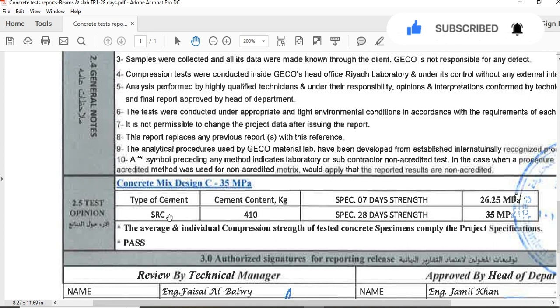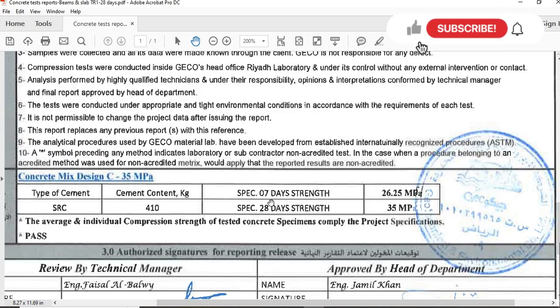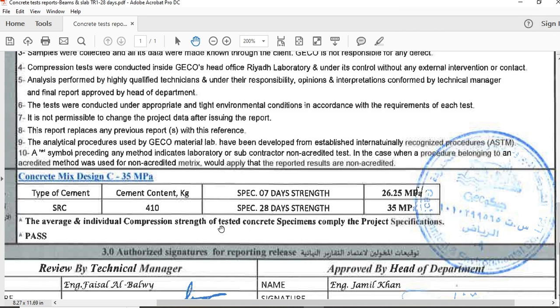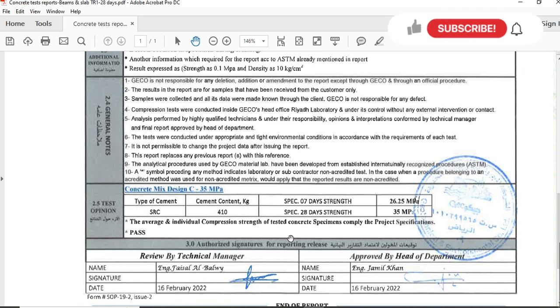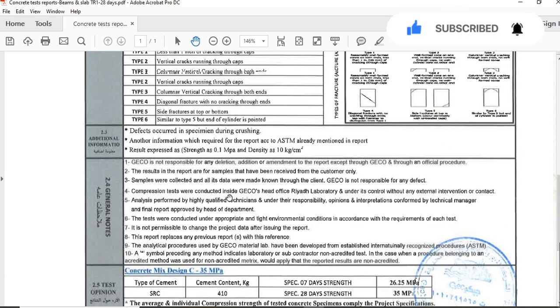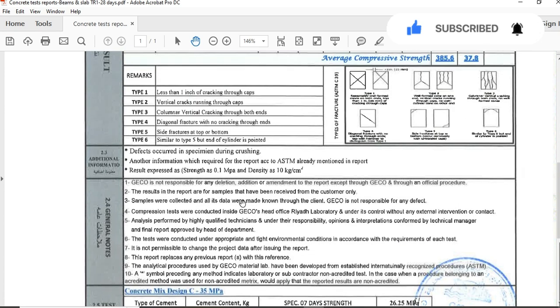Specimen after 7 days strength was 26.5 MPa, and specimen 28 days strength is 35 MPa. You can see the average and individual compression strength of tested concrete specimens comply with the project specification and passed. This was the test result for the compressive strength of concrete.